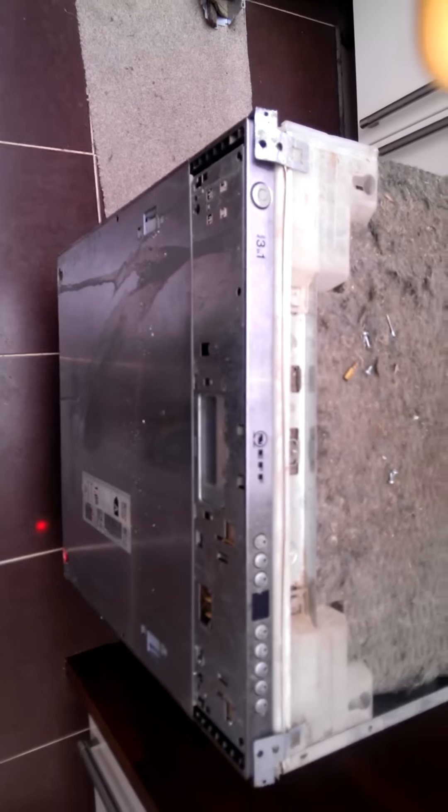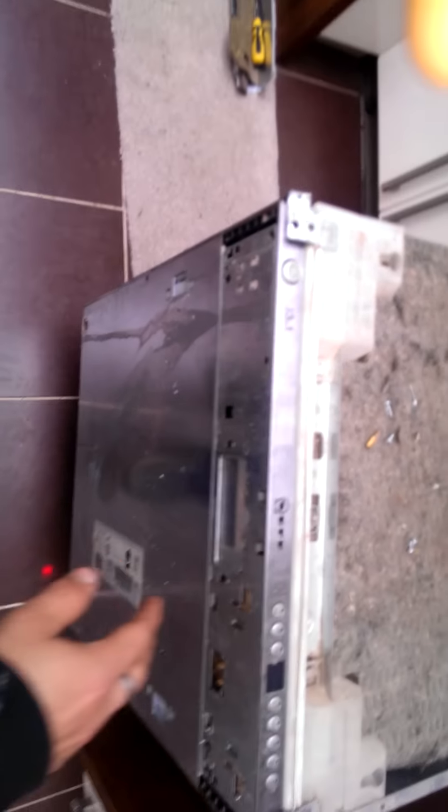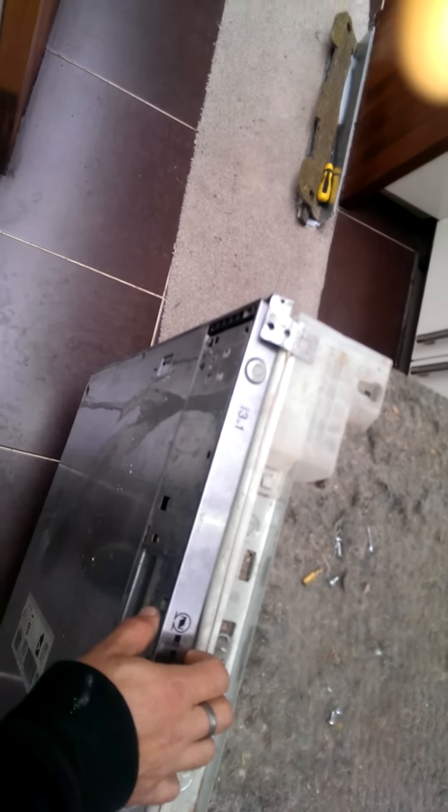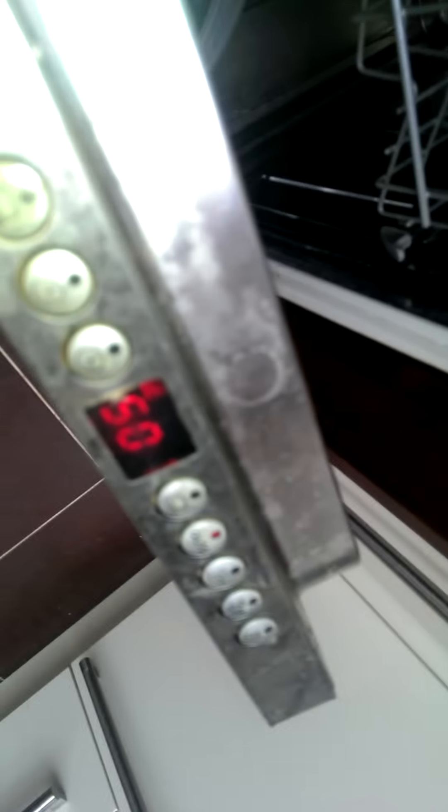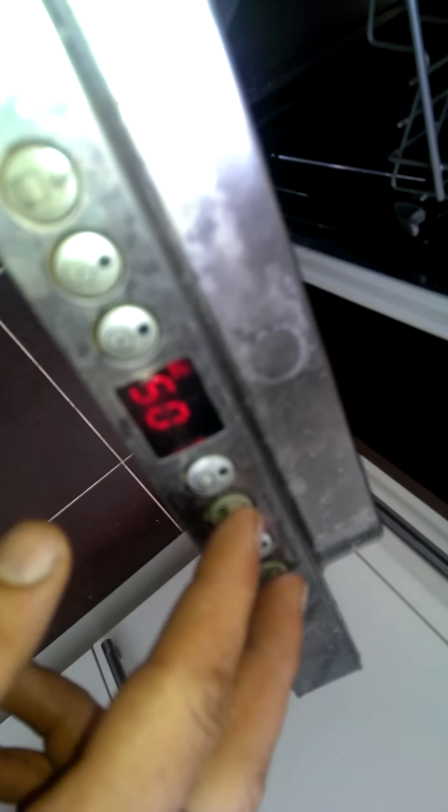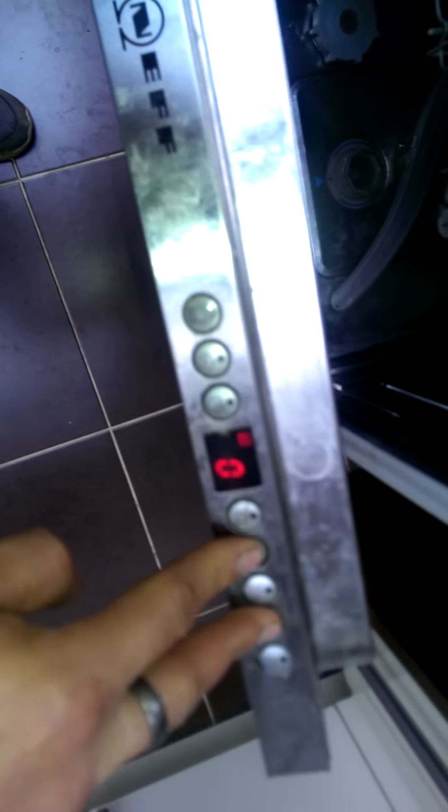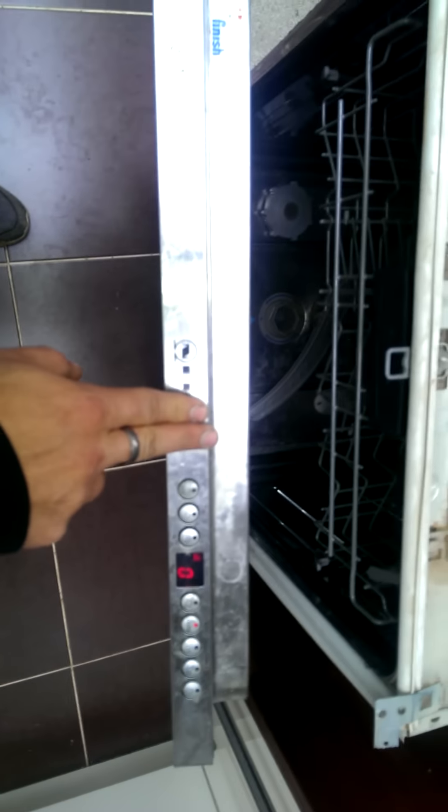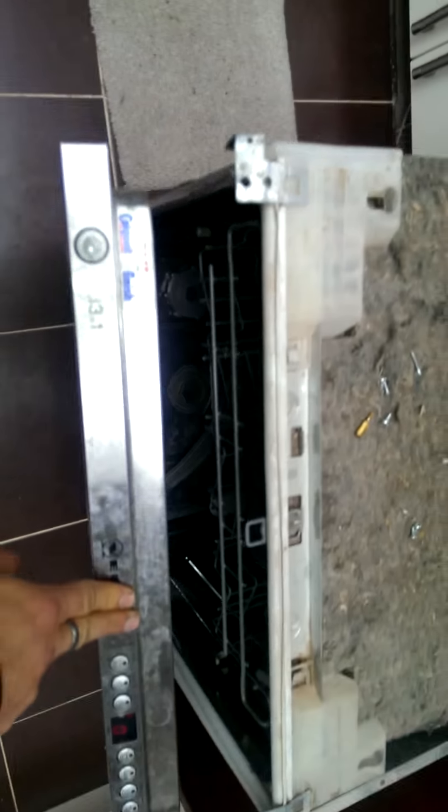Alright, so it definitely hasn't started its cycle, so let's reset, and you'll see that it pumps out, and I'm just going to close the door.